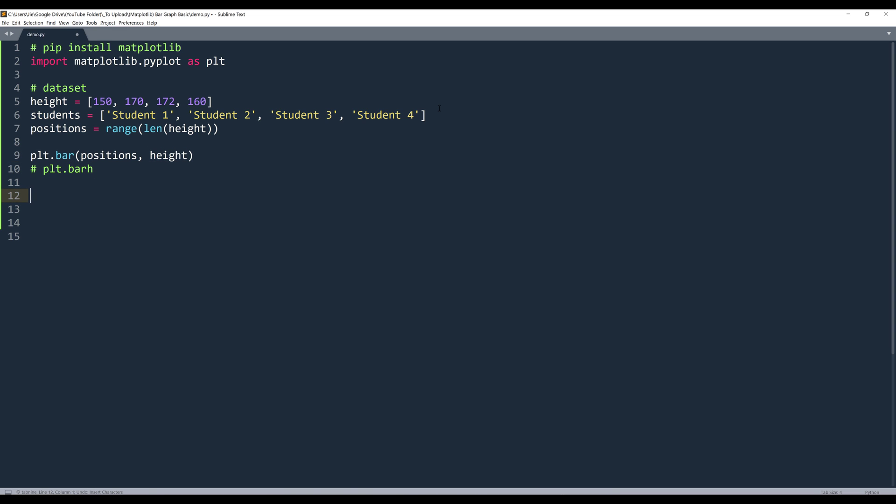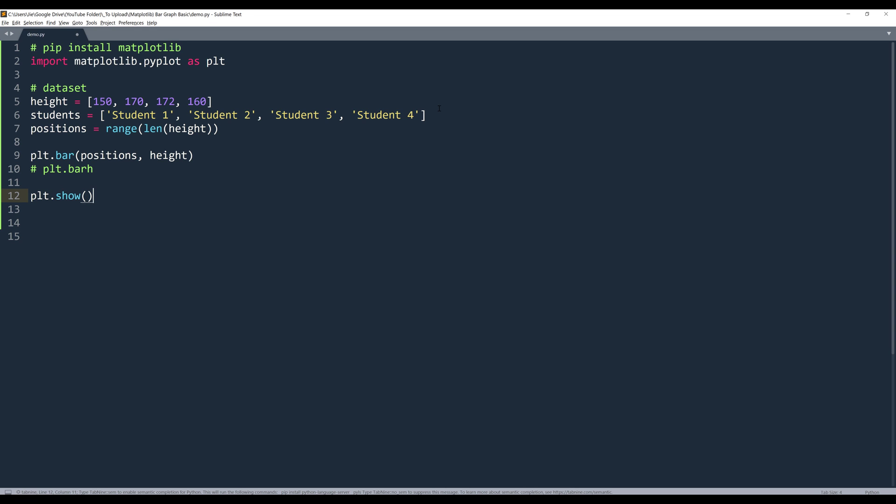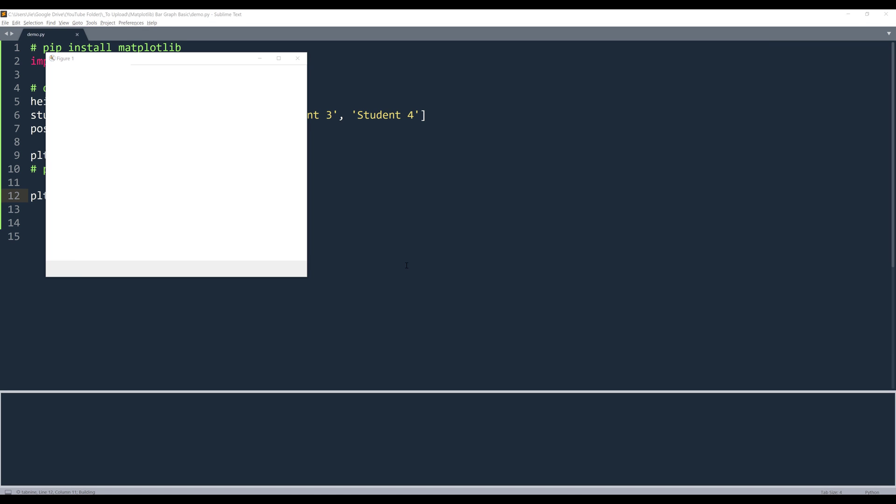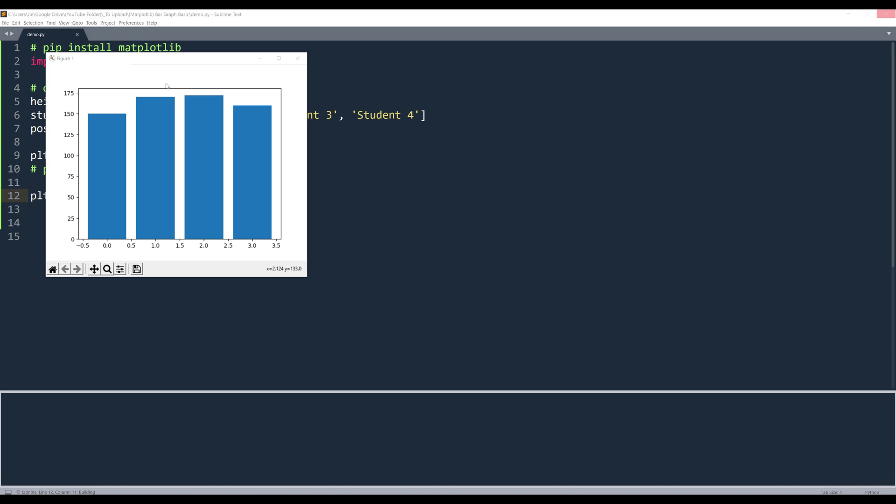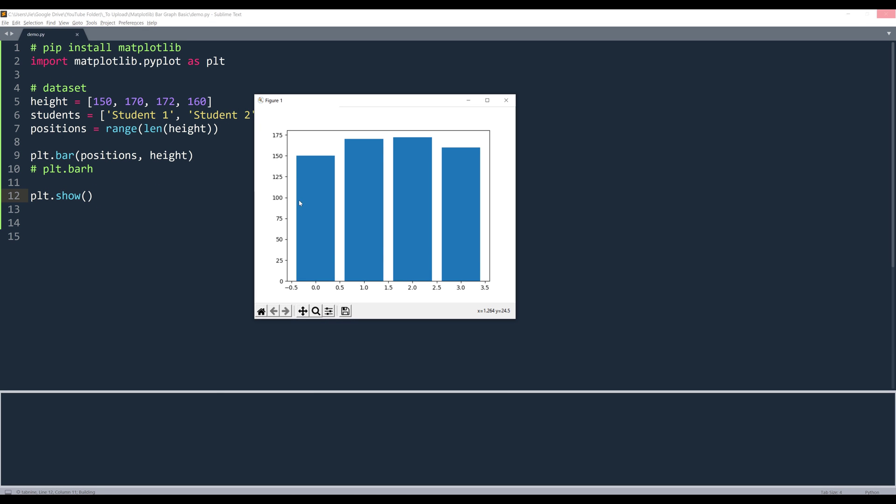And to display the graph, we'll reference the plot object.show. And now create a regular bar graph. And there are a couple of things we can do to make the presentation much better.